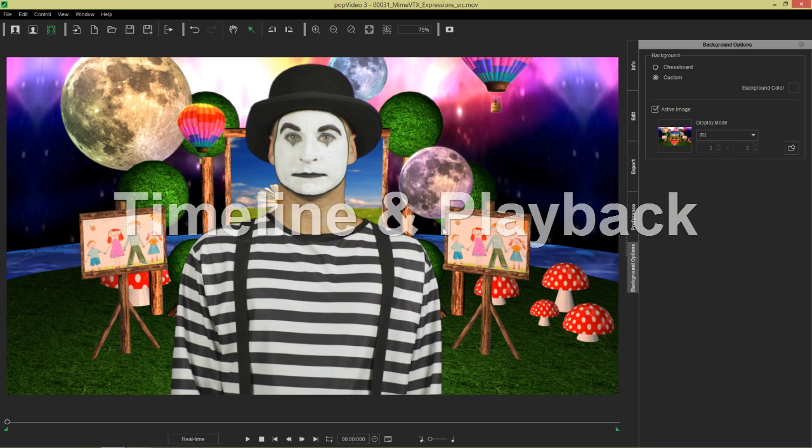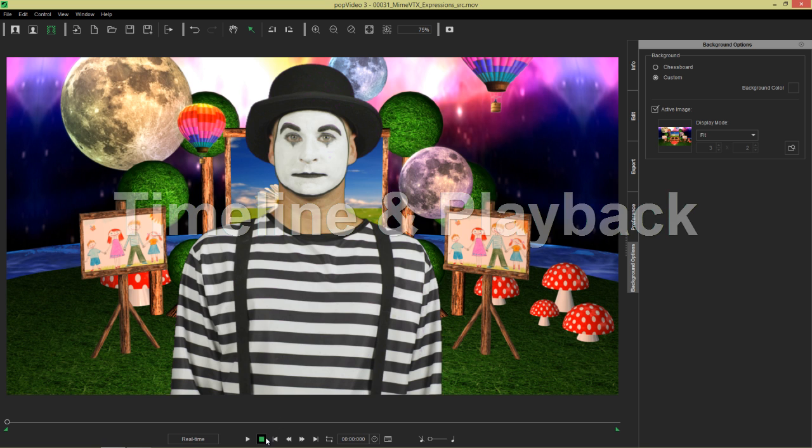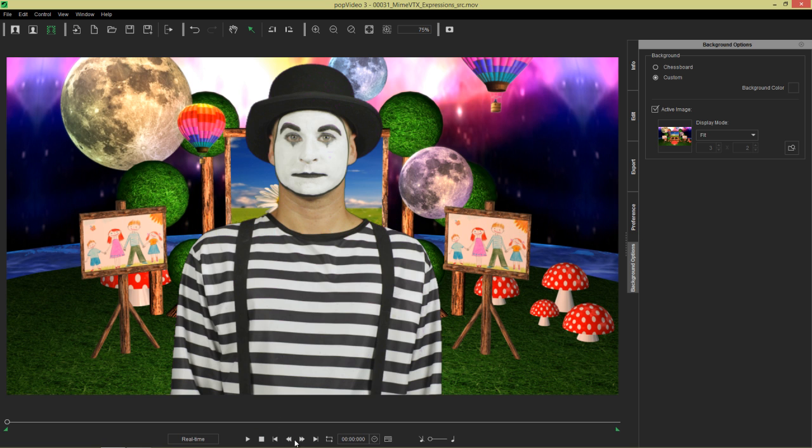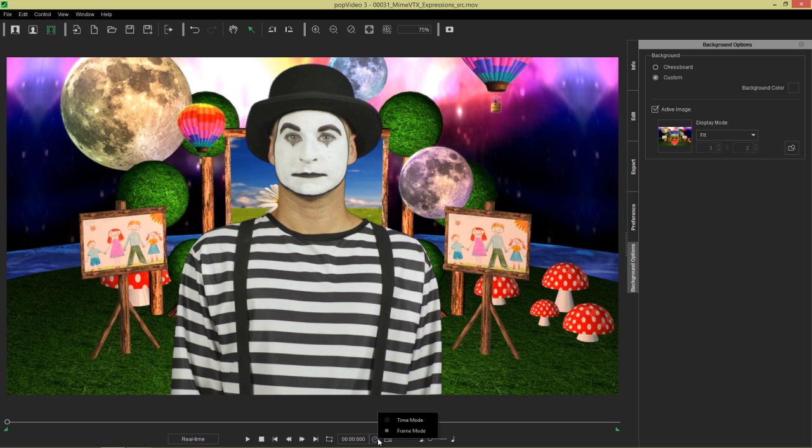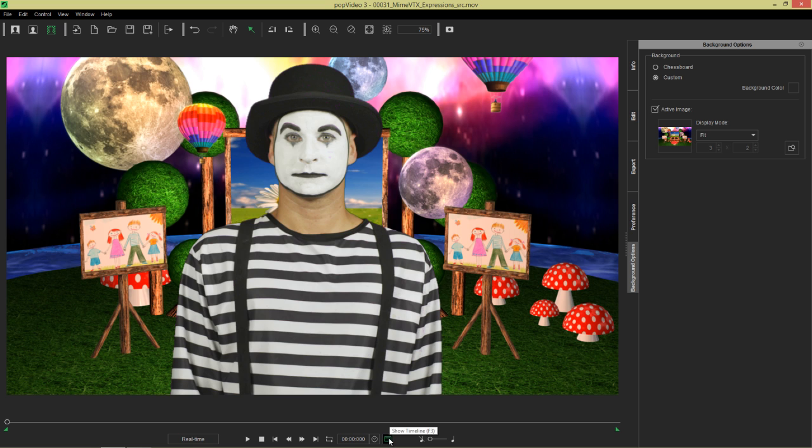Now let's talk finally about timeline and playback. Your timeline, your playhead stuff is down here. Play stop, first frame, frame by frame. You can also choose to loop. You can also choose to toggle between time units and frame mode. Frame one versus second zero. You can also choose to increase or decrease your volume.